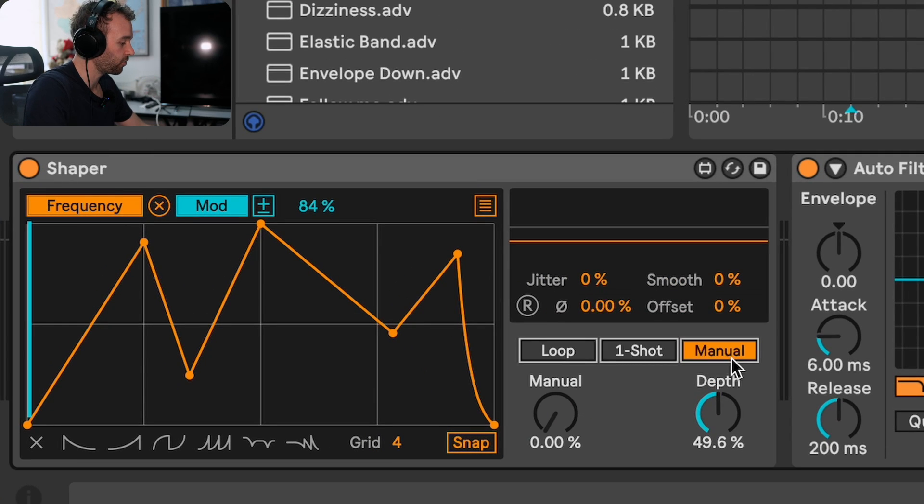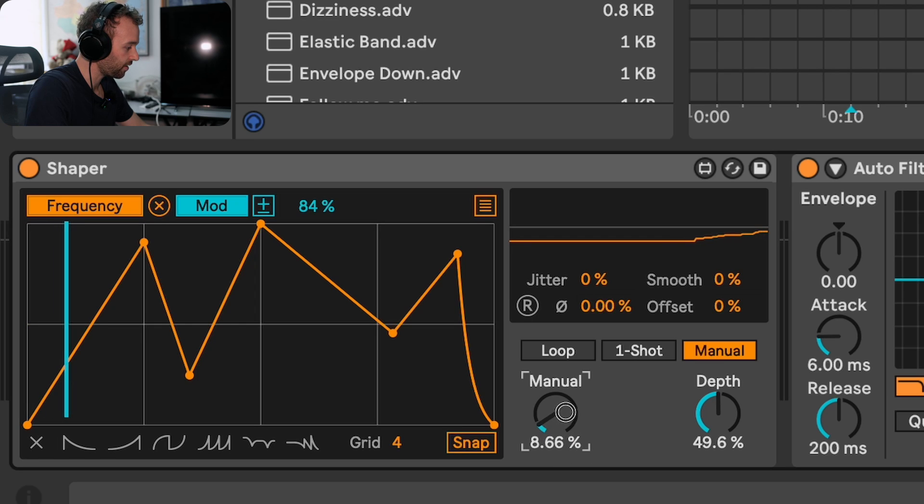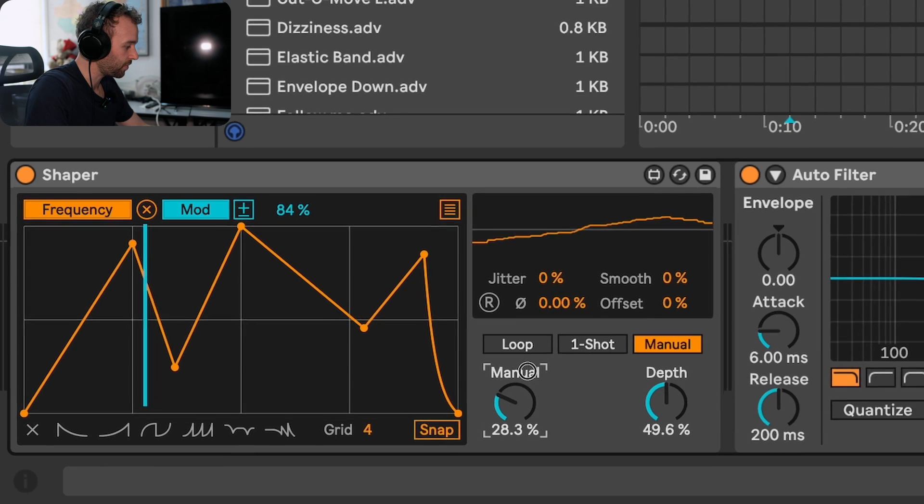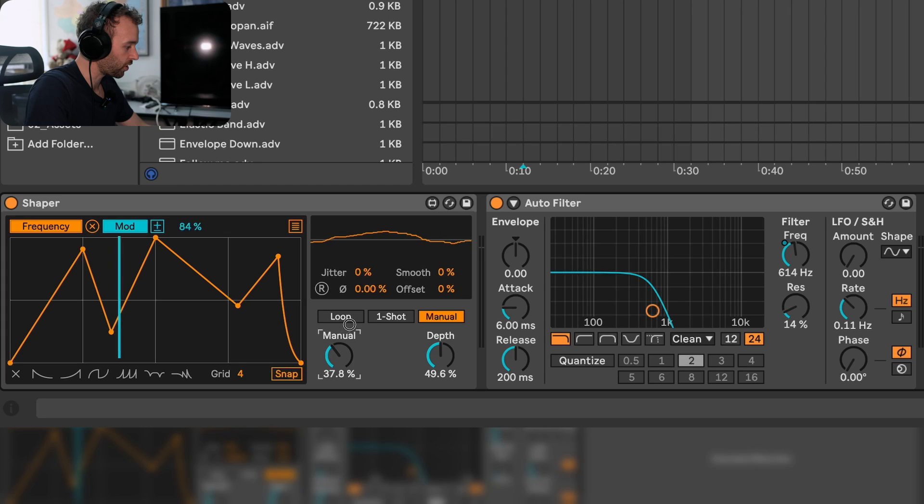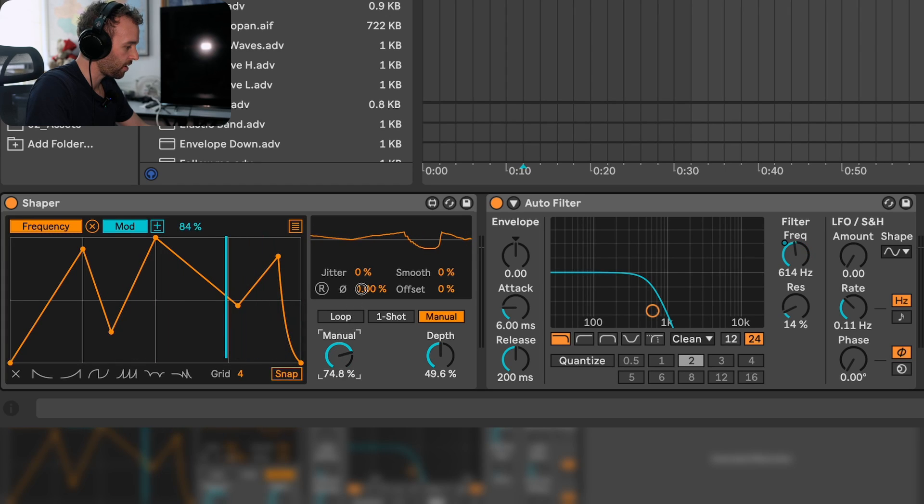When I switch to manual mode, that rate control there switches to a manual control. As I start to move this up and down, you'll see a blue line begin to move across the shaper shape and allow us to scrub through this shape manually.